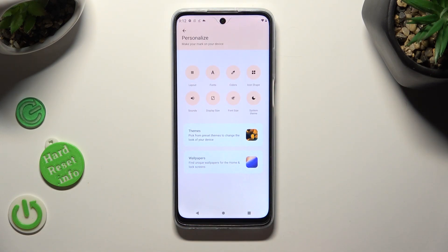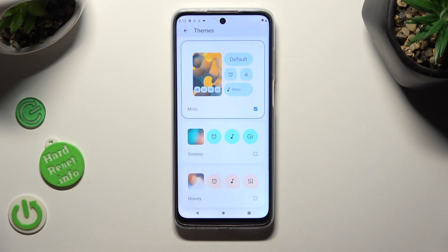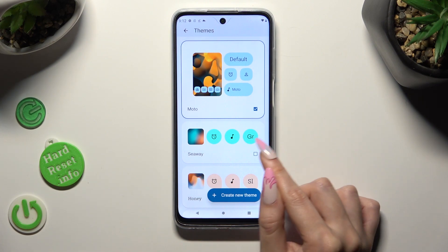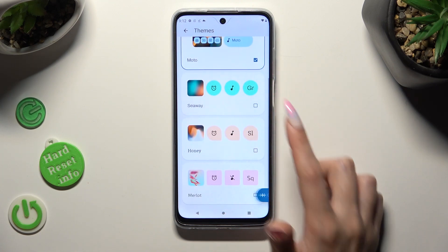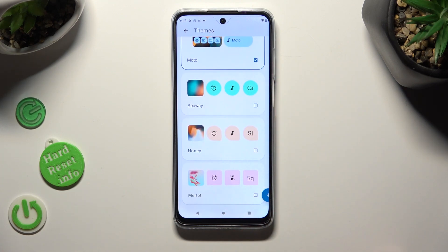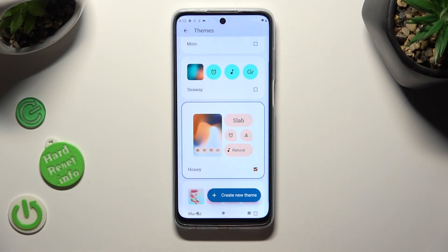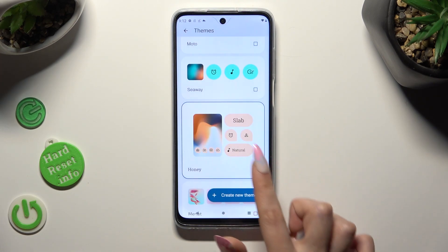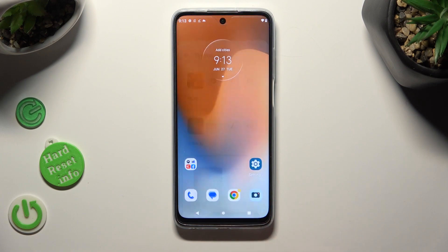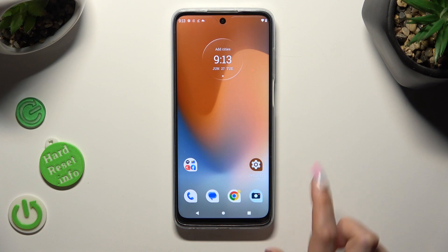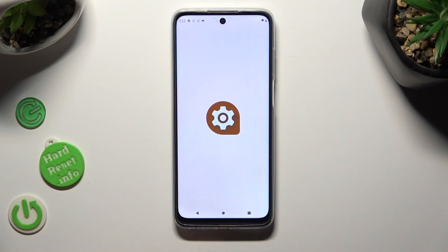Now tap on Themes and apply the best one for you by clicking on the square at the bottom right corner of it. I will go with Honey. So now when I go back, as you can see, the theme of my device has changed.